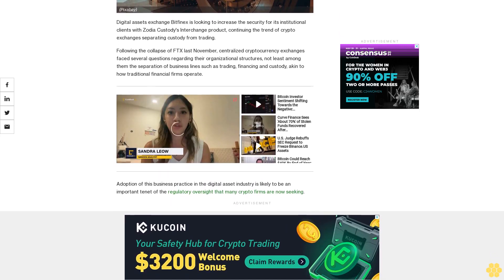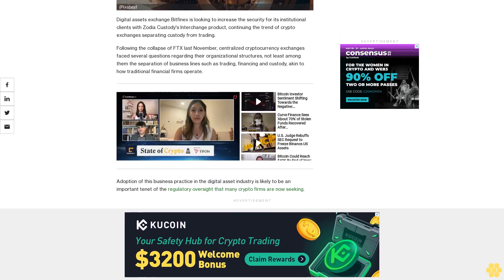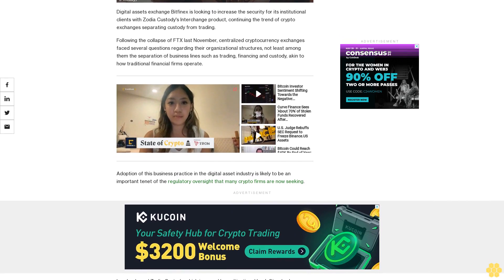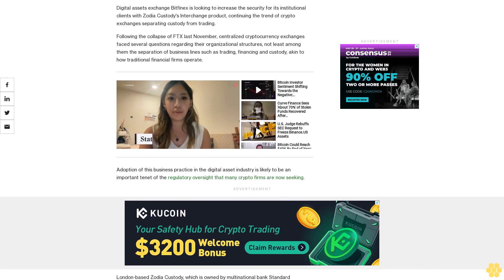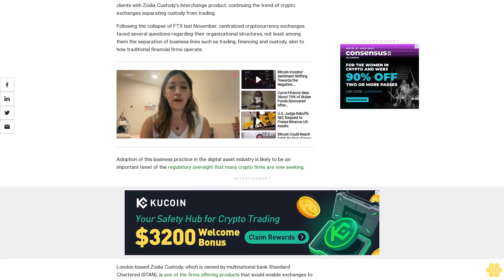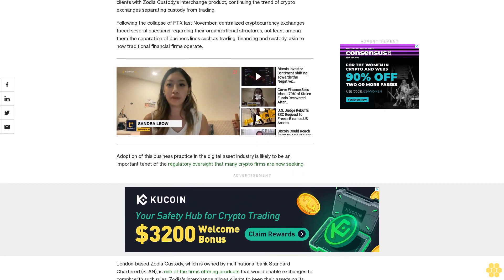London-based Zodiac Custody, which is owned by multinational bank Standard Chartered, is one of the firms offering products that would enable exchanges to comply with such rules.